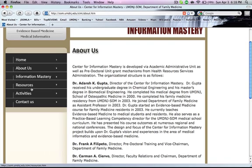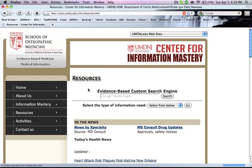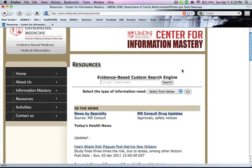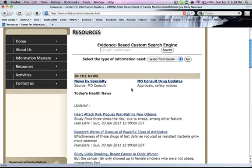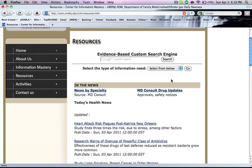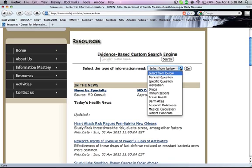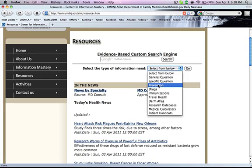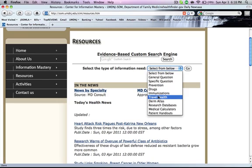What you want to do is click on Resources. Here we have the Resource section, and the most important thing is to click on this icon right here. You can click the drop-down box and see: general information, specific information, prevention, drugs, immunizations, travel, and dermatitis.